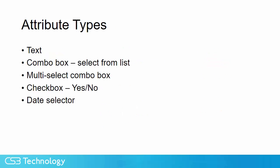There are five different types of attributes allowed in Acumatica: an empty text box which allows you to fill in any value, a combo box which allows you to select from a list, a combo box that allows you to select multiple entries from the list, a checkbox which allows yes-no answers, and a date selector.